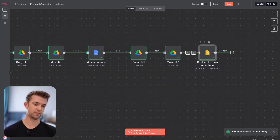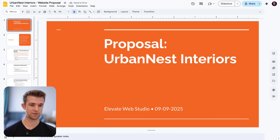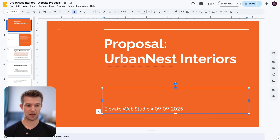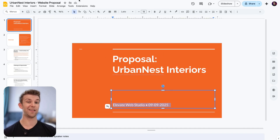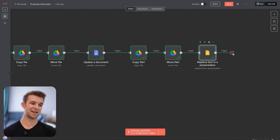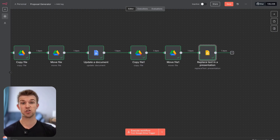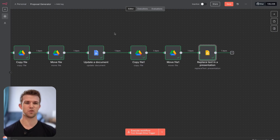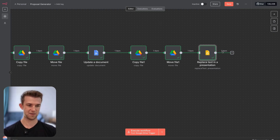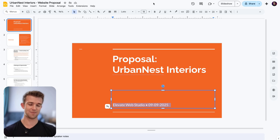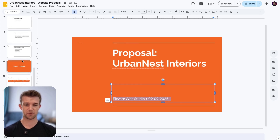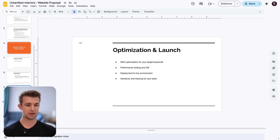There we have it — both proposals created. There are several things you might want to add, for instance a notification at the end that sends a Slack message to you or your team saying the proposal has been created with a link to it. You probably don't want to send this directly to a client just yet, because AI can still hallucinate in some situations, so I'd recommend going through and checking it.